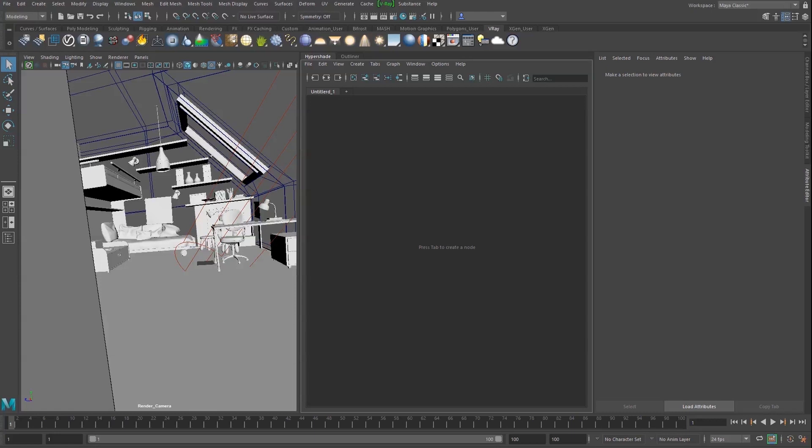Welcome to V-Ray how-to tutorial series. In this short video, we explore how to render a hardwood floor with V-Ray material.